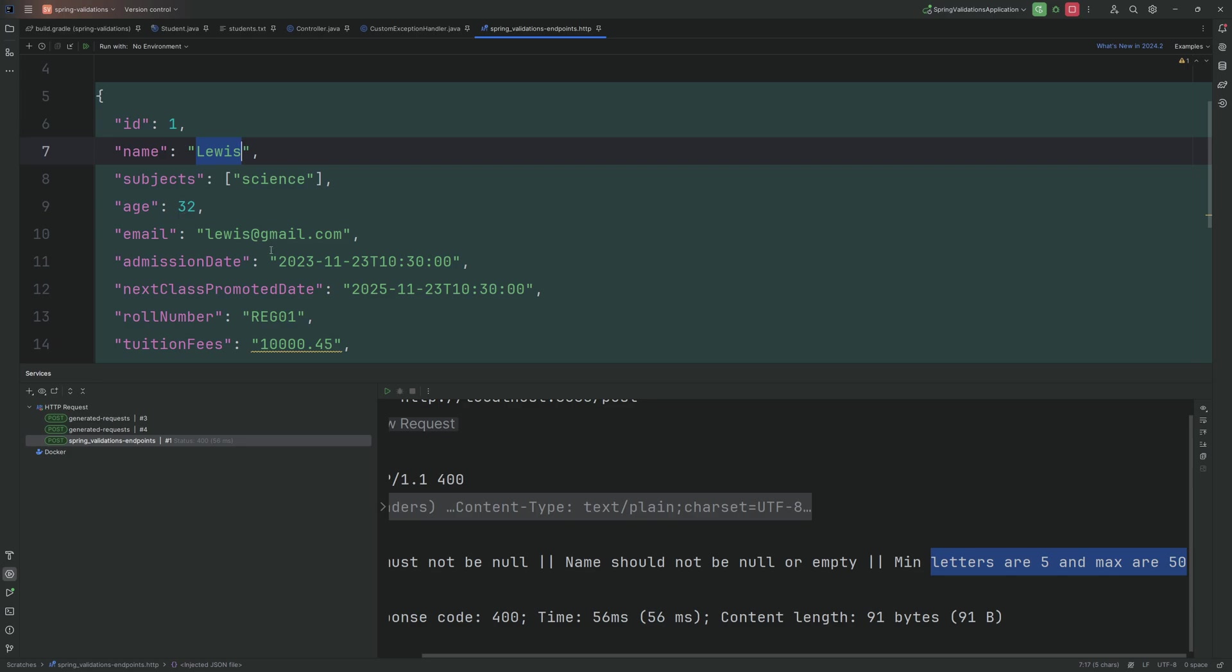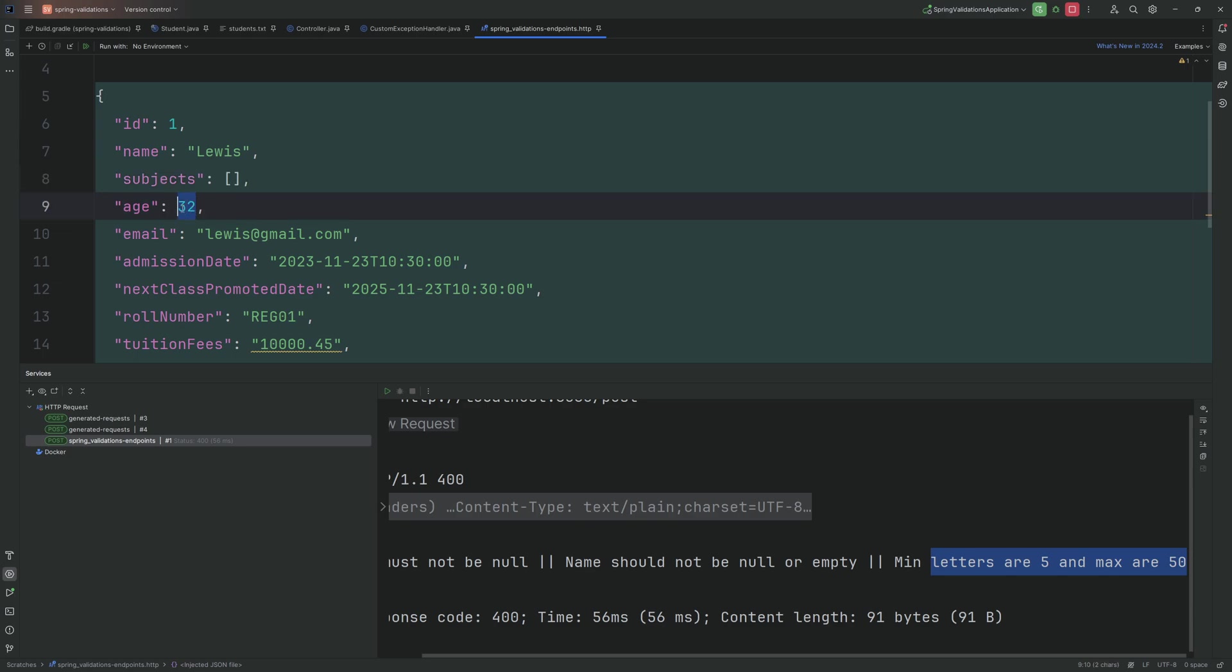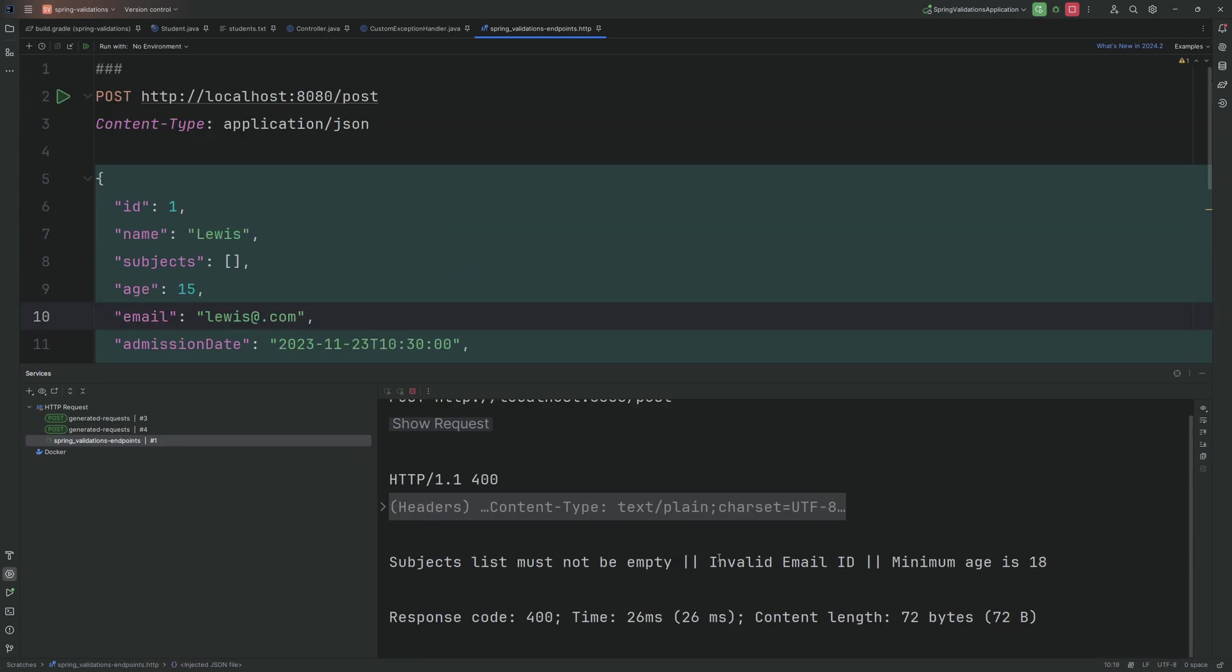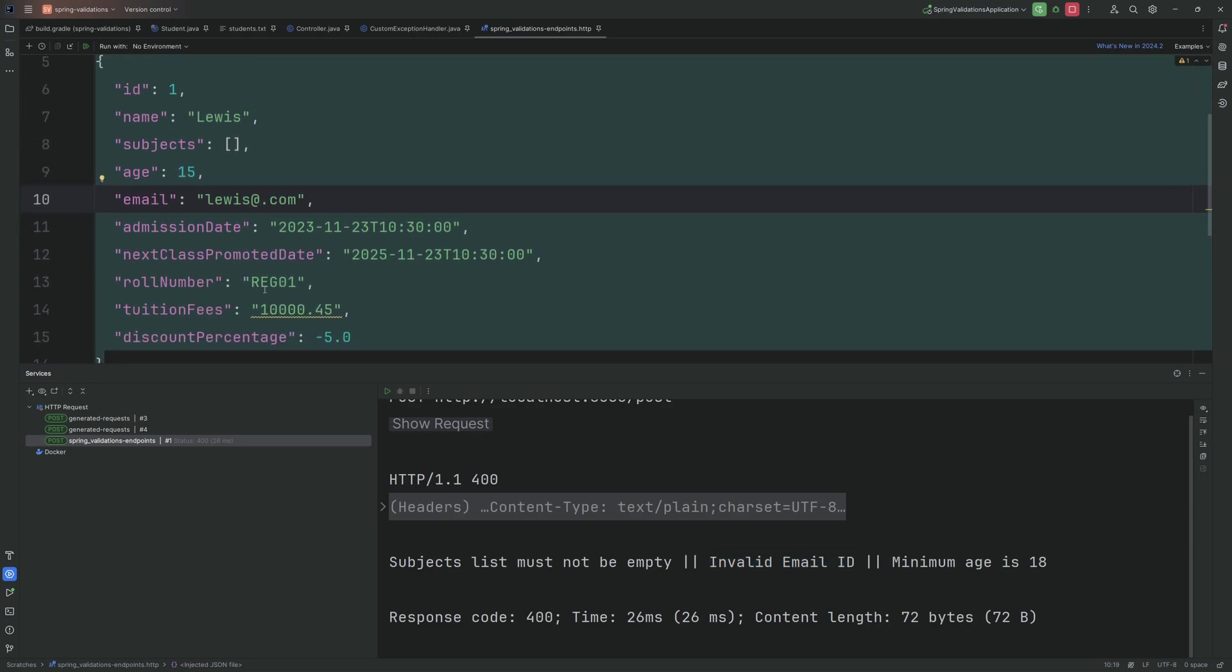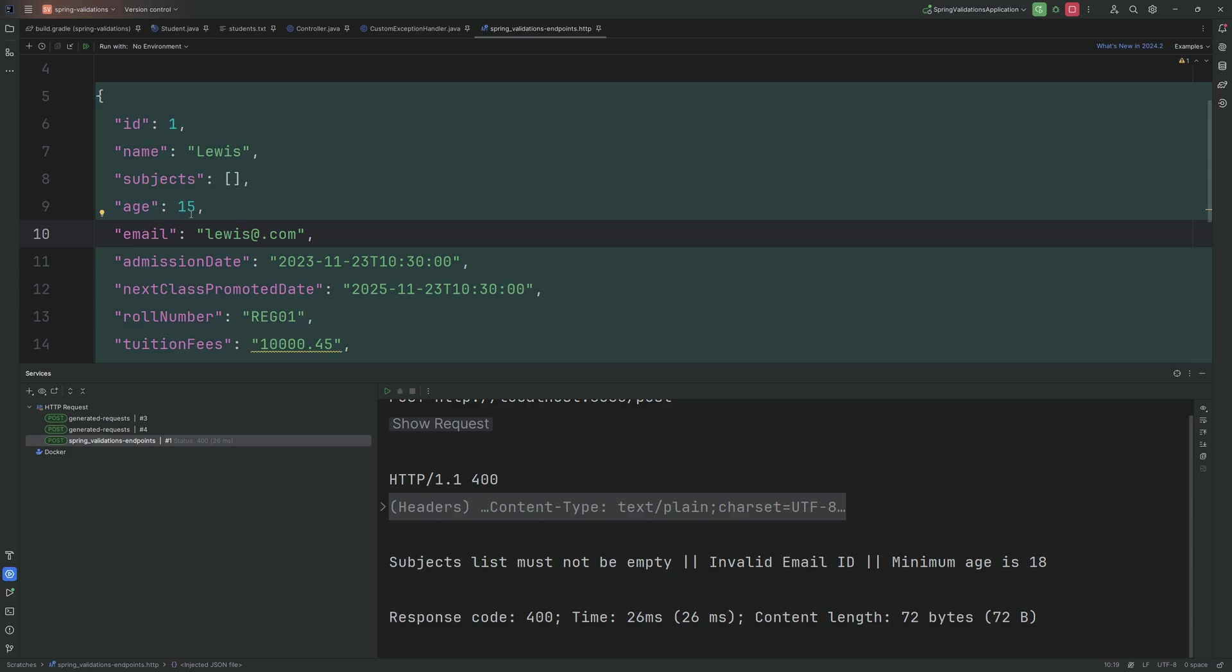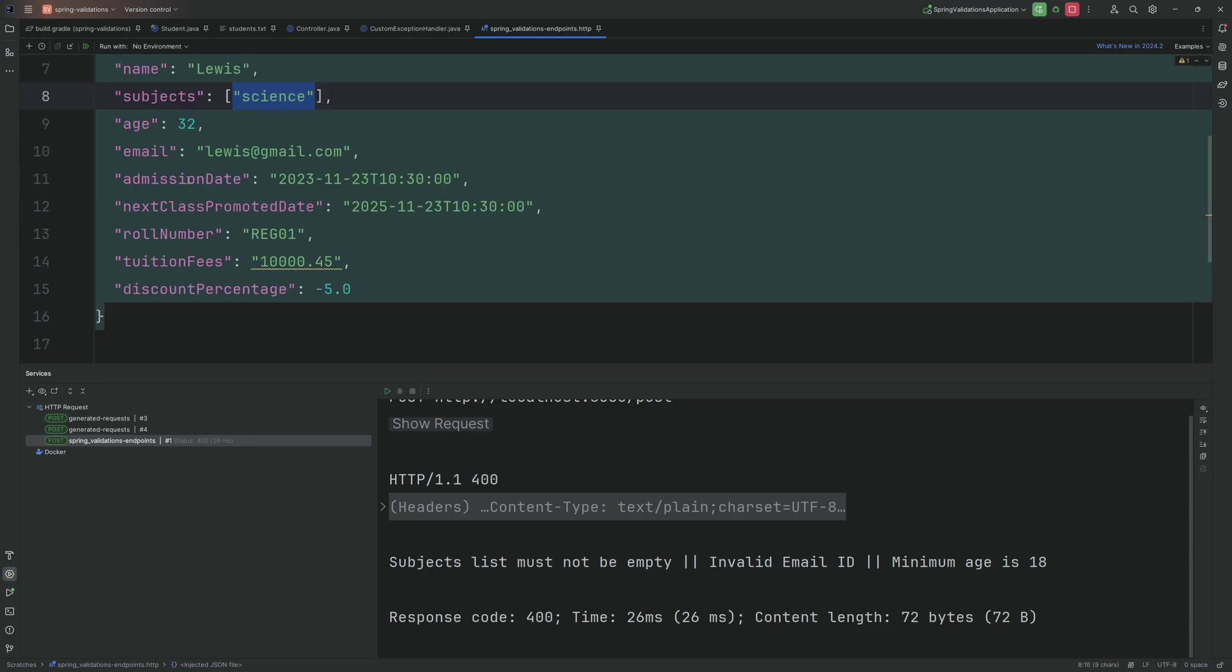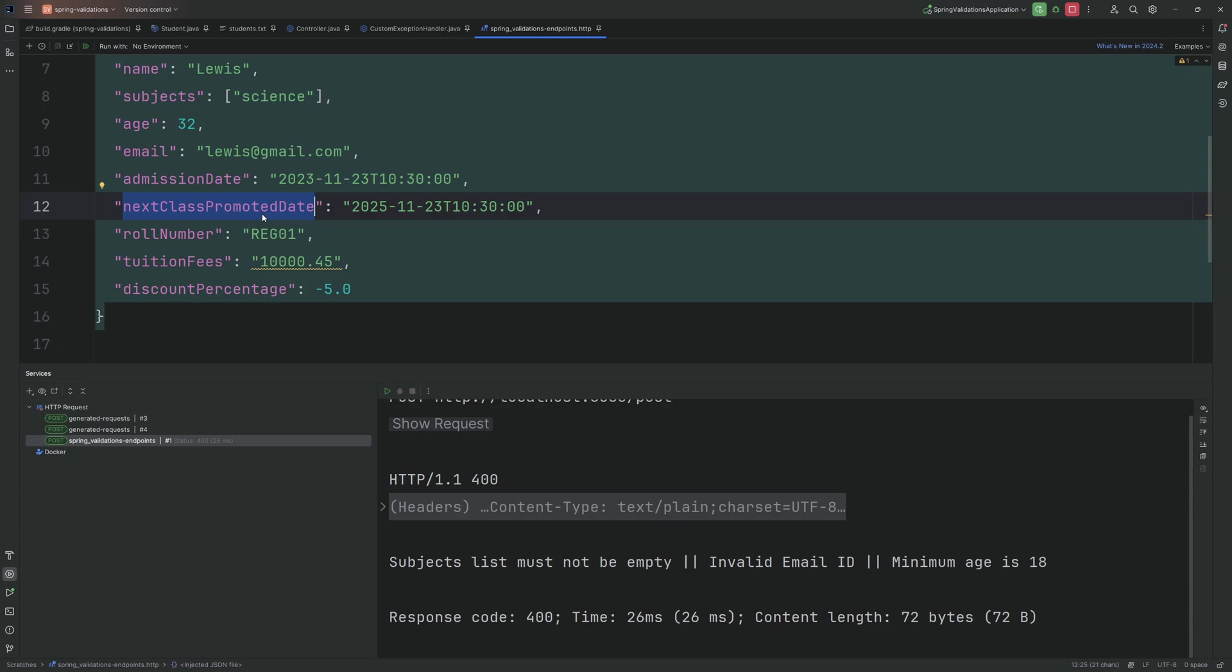Similarly let's check other scenarios. I will undo this. Let's check for the email now, and the age and the list as well. I pass the empty list and the minimum value which I've set is 18 so I will enter it as 15, and I will remove gmail over here. So we should get three errors here. As expected we get three errors. One is subject list must not be empty, invalid email ID because I have not entered gmail here, and minimum age is 18 because I have set the value as 15 which is lesser than the expected.